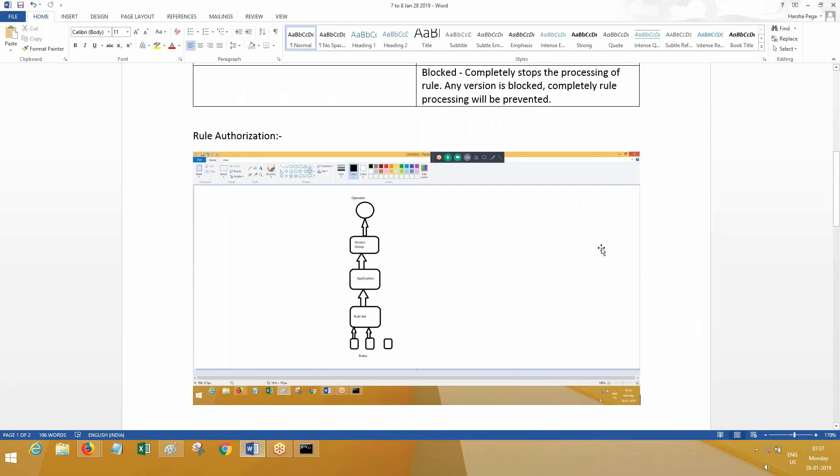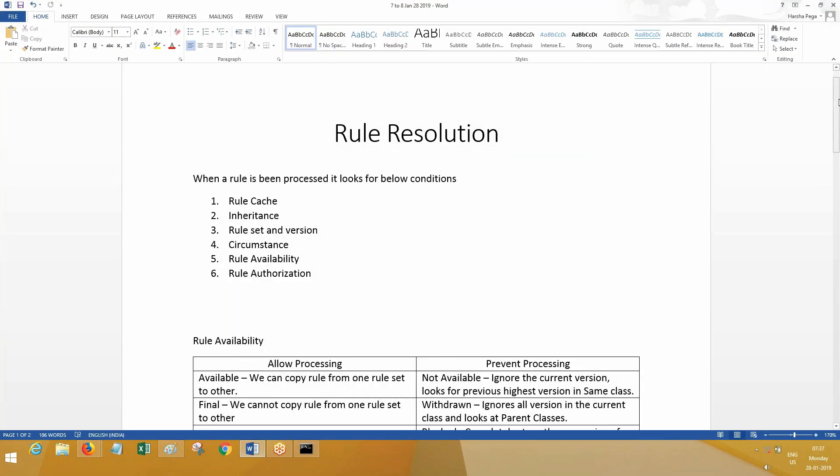So these are the criteria before a rule is finally picked and processed. PRPC is going to verify: rule cache, inheritance, rule version, circumstance, rule availability, and rule authorization.